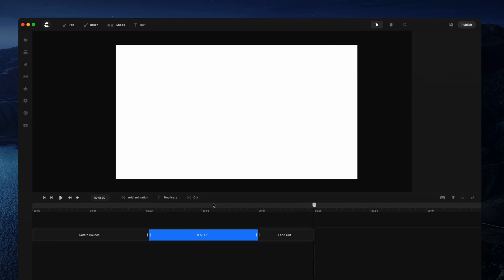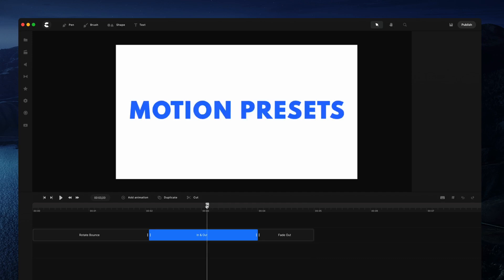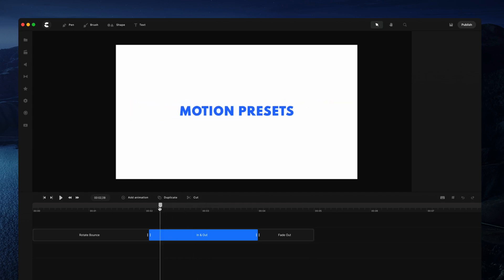I hope you enjoyed this tutorial. The best way to learn is to get started creating yourself, so go ahead and try this out and have fun creating.